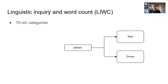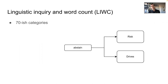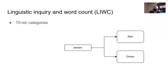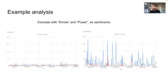Sentiment lexicons need to be compiled by someone who knows language — psychologists and linguists. The really good one is LIWC — Linguistic Inquiry and Word Count — which uses a quite comprehensive sentiment lexicon with over 70 categories. A simple example: the word 'abstain' maps to the categories 'risk' and 'drives' in LIWC. The approach is simple: you crunch through a bunch of text with this sentiment lexicon and start counting occurrences of all the categories.